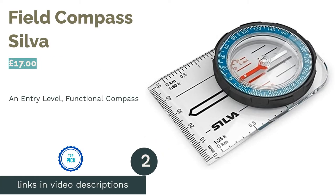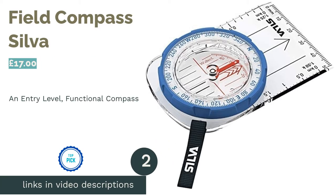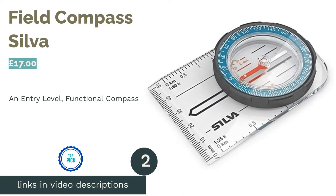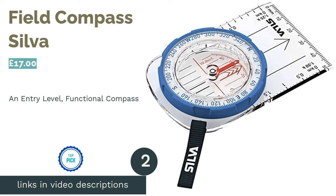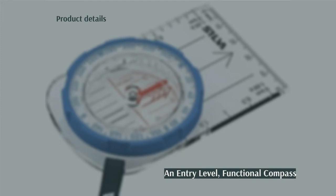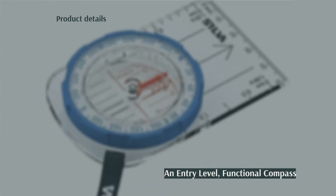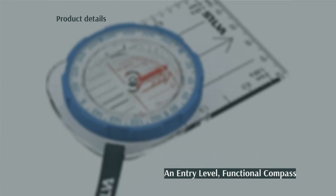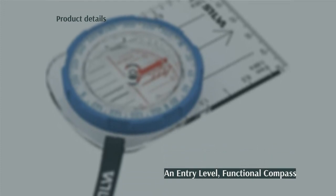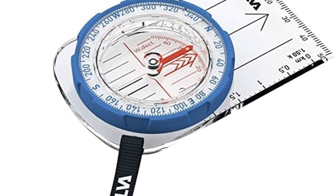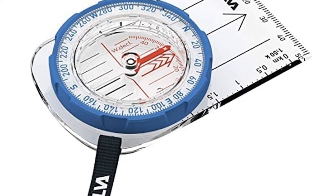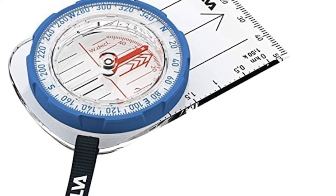The second product in our list is Field Compass Silva. The Silva Field Compass is a straightforward, tried and tested compass that is ideal for when you only need the basics. It's durable, has a see-through baseplate, declination adjustment and an easily attachable lanyard.